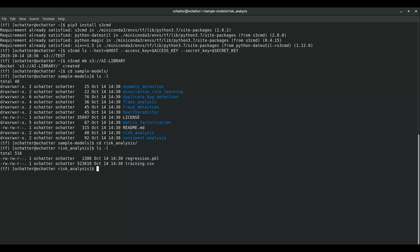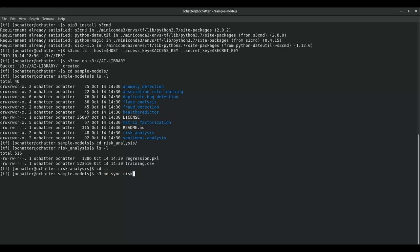So in order to do that we use the sync command and first we are providing our model directory that we want to copy and then the bucket which we want to copy it into.